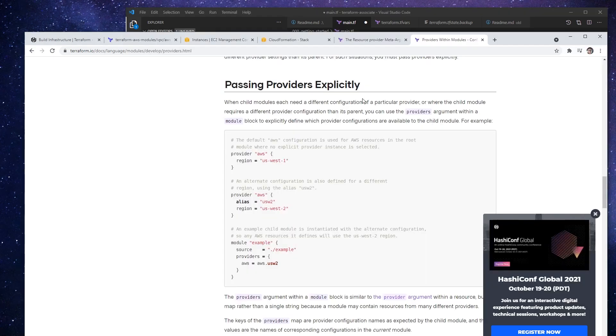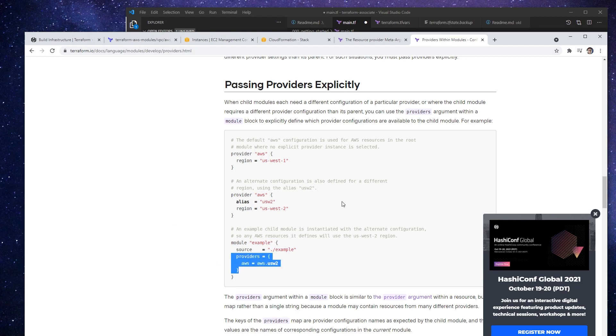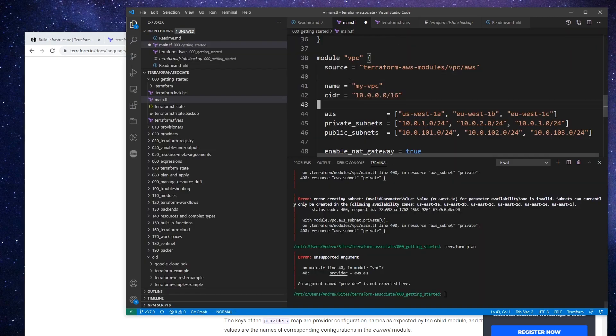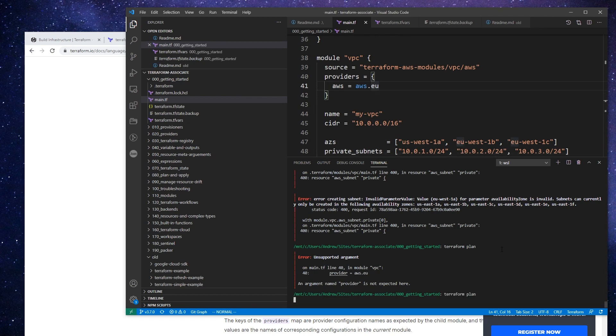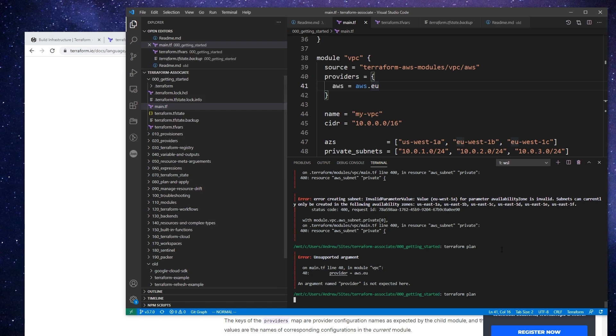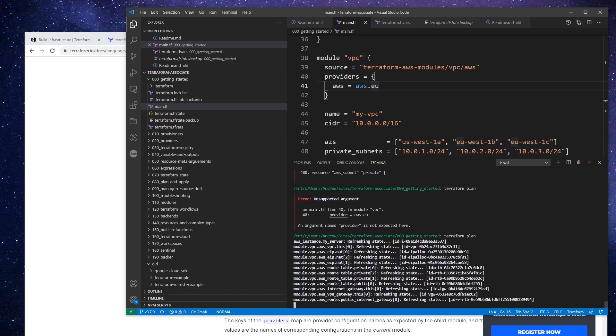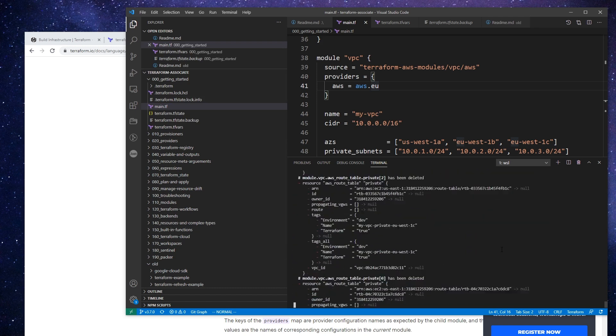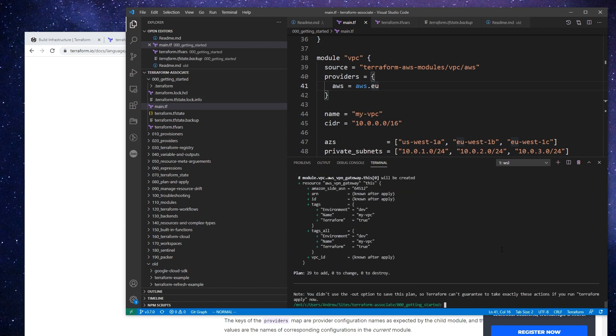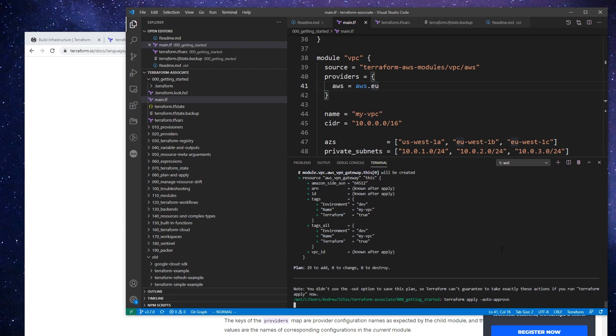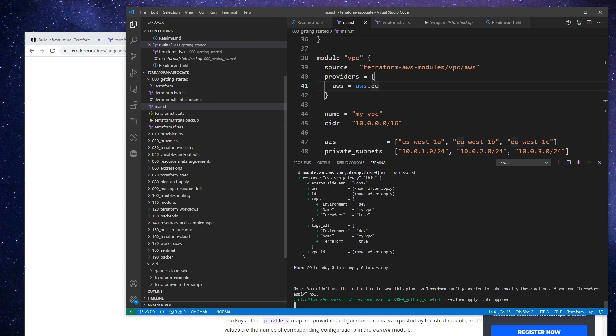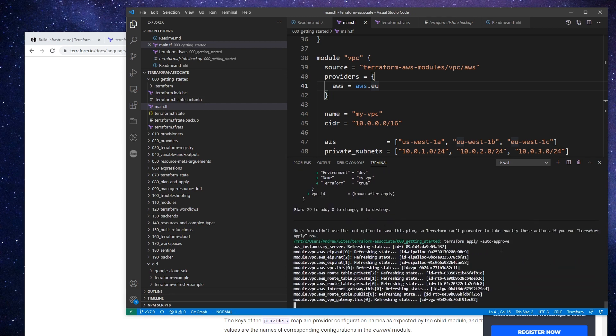All right, so I just pulled up the documentation here. And here's a module and it has this little providers block. Let's give that a go and see if that fixes our problem here. So I'll just paste this in: providers AWS, and we'll say EU. And see if that works. Again, it's not hard. If you get stuck, you pretty much Google anything. And so that did not error out. So if I was to do a terraform apply auto-approve, that should work. And so I'll see you back here in a bit.